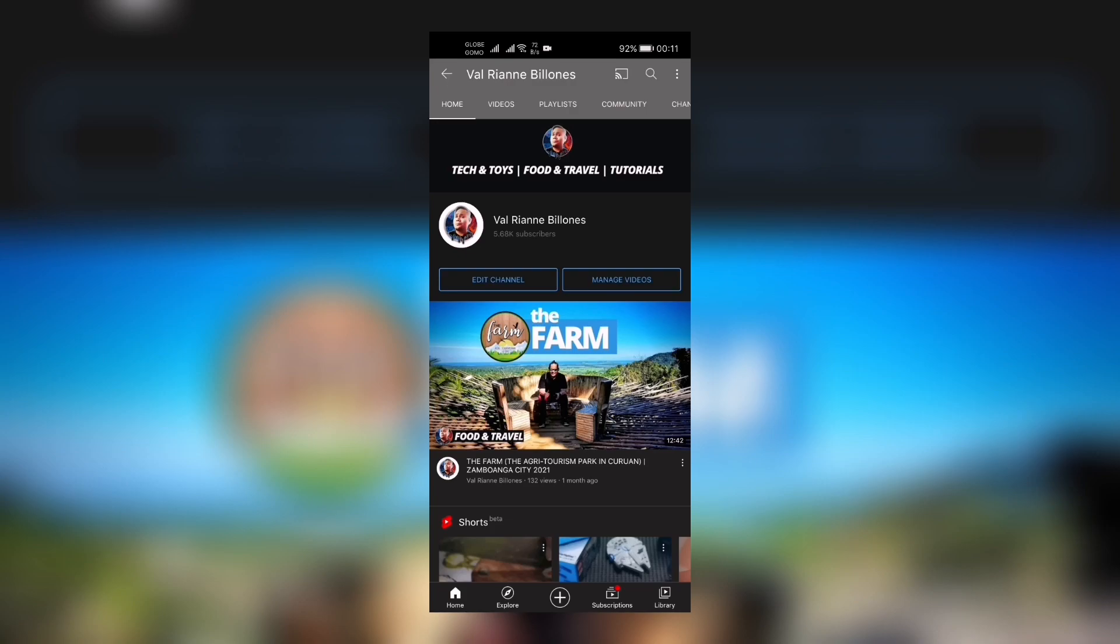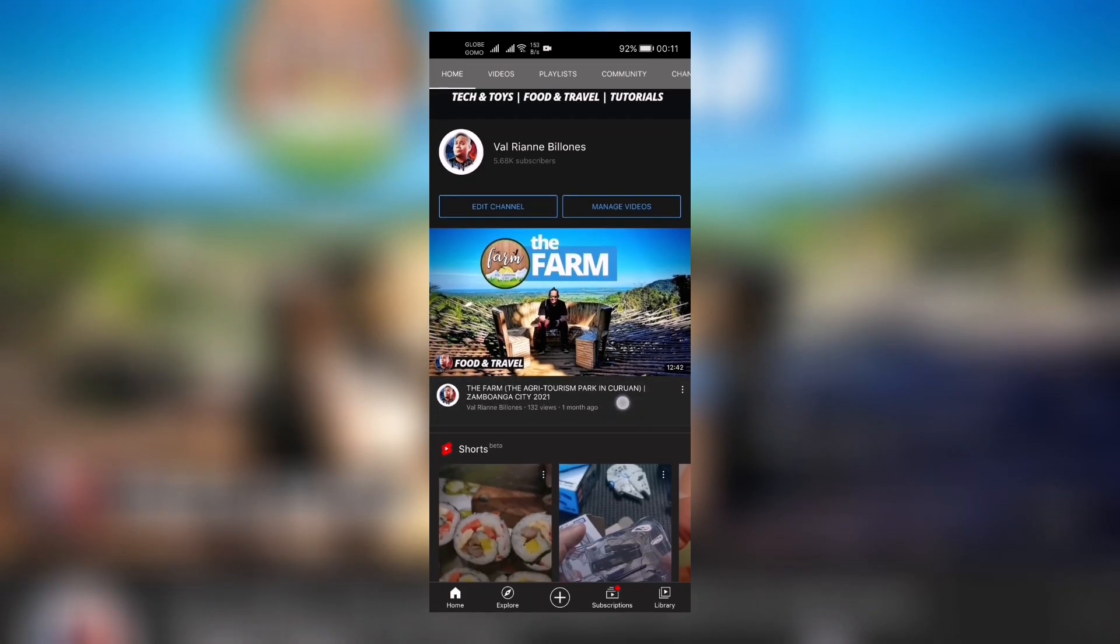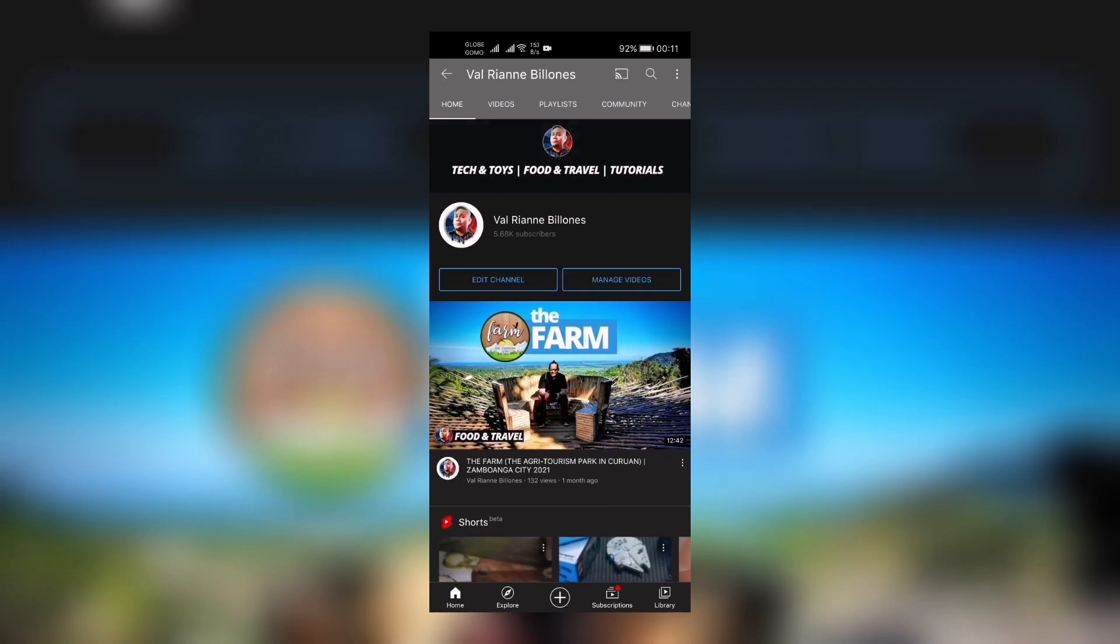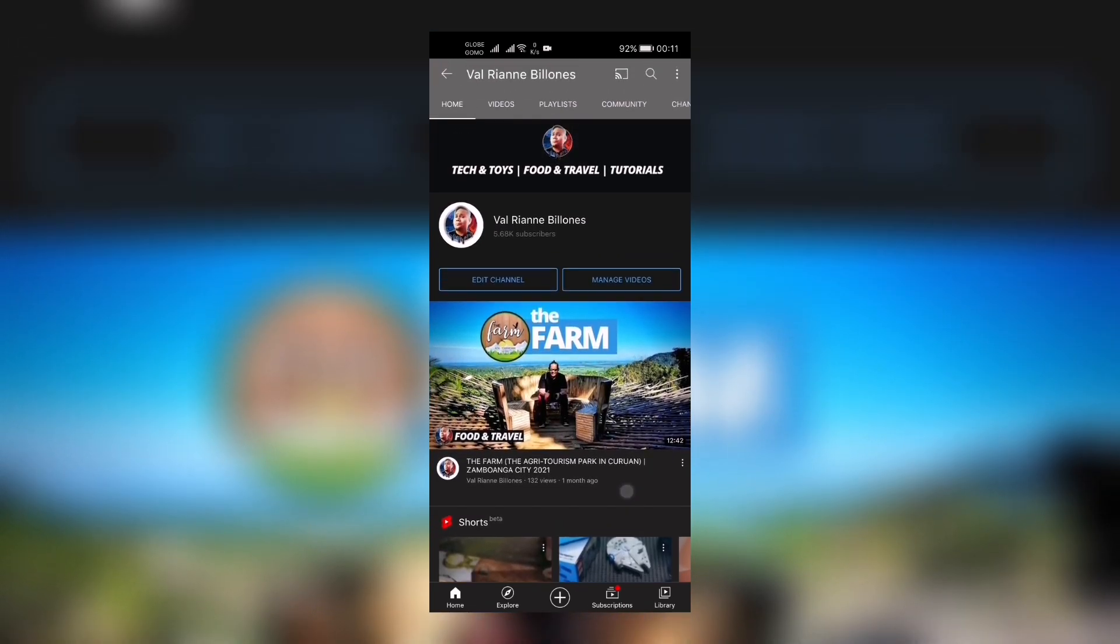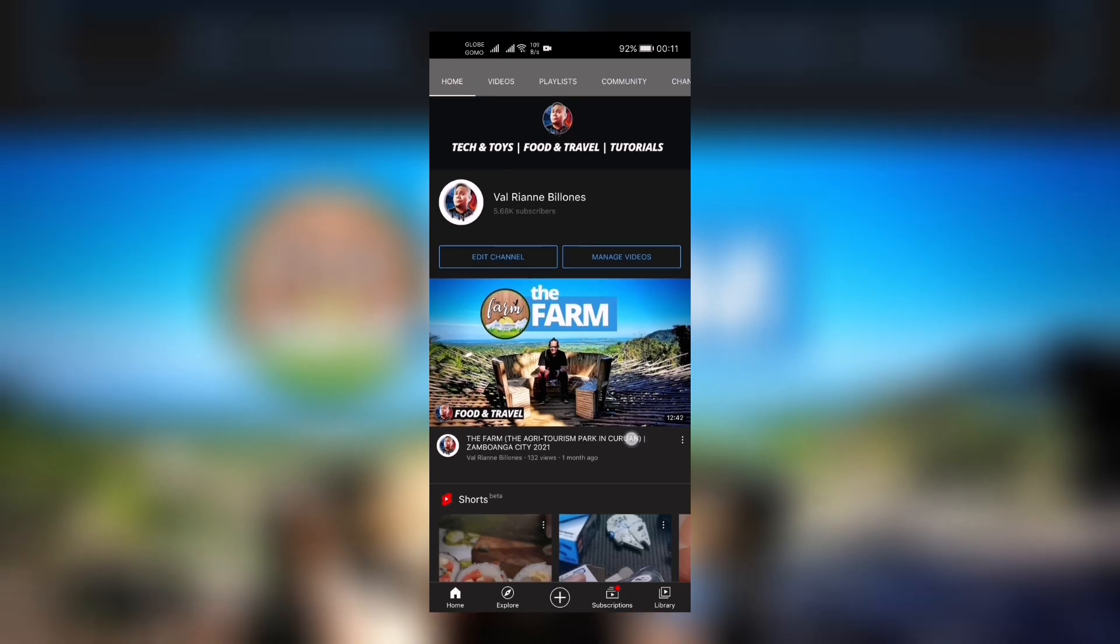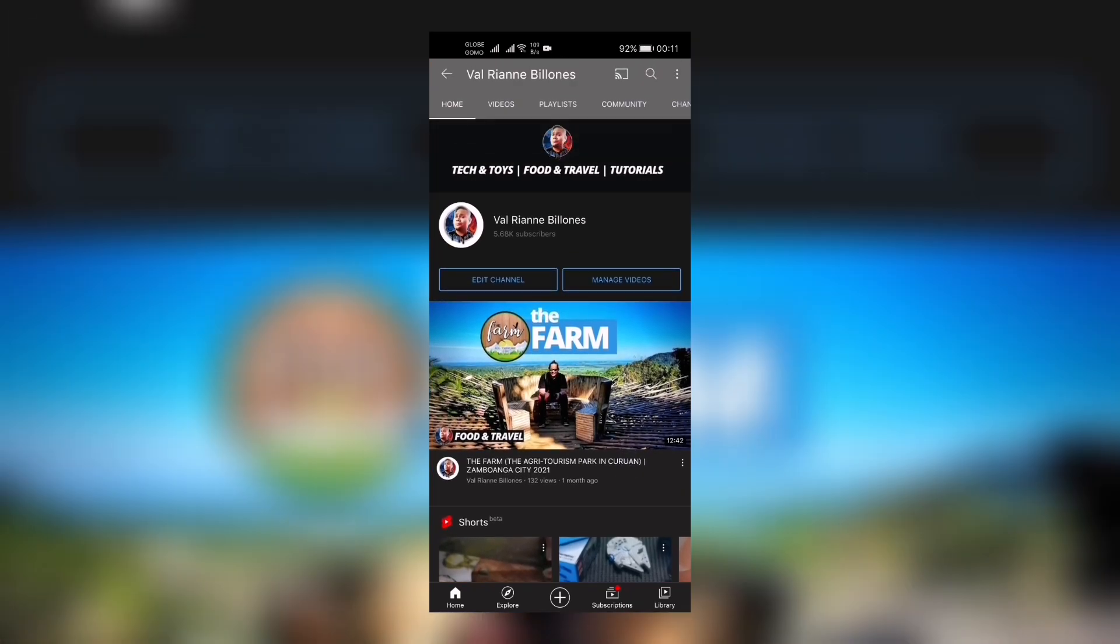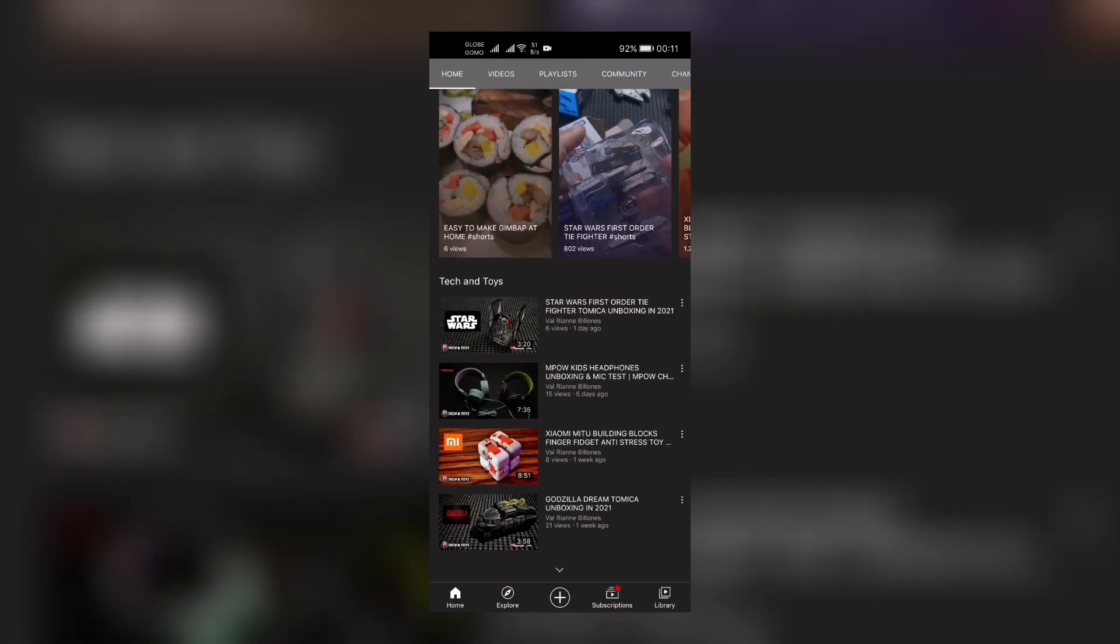Hi guys, great day! This is Rye, welcome back to my channel. If you haven't subscribed to my channel yet, please click the subscribe button and the notification icon so you'll be updated every time we vlog.